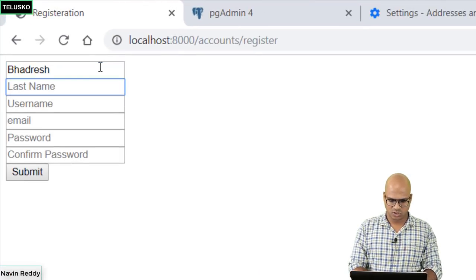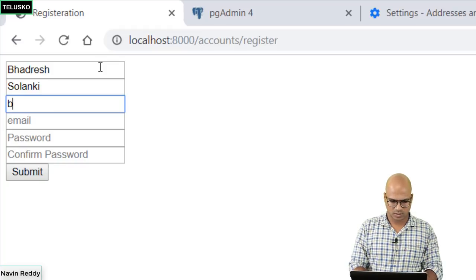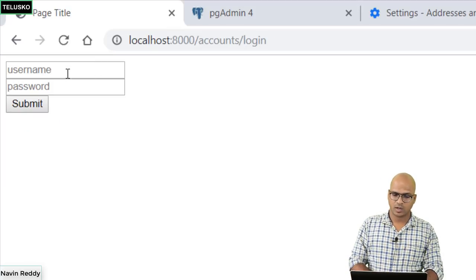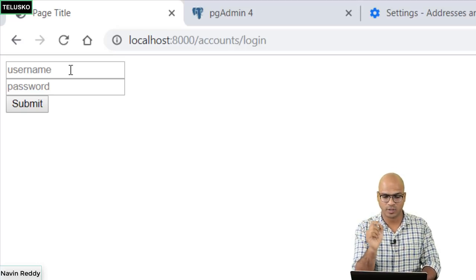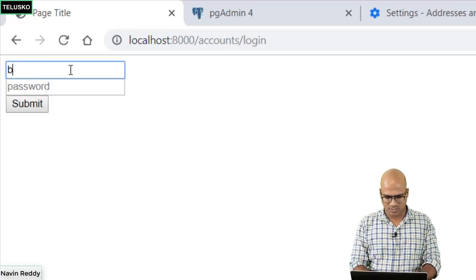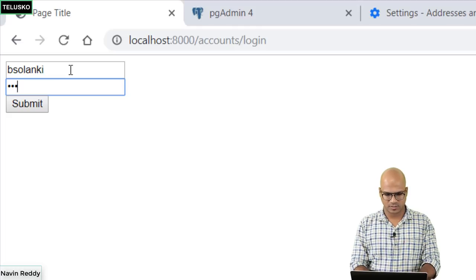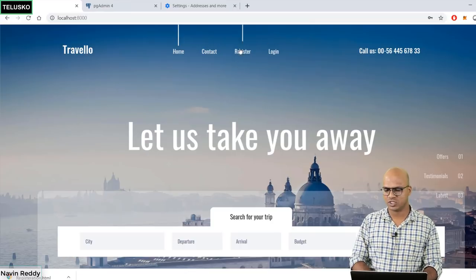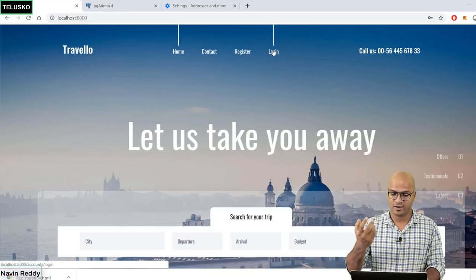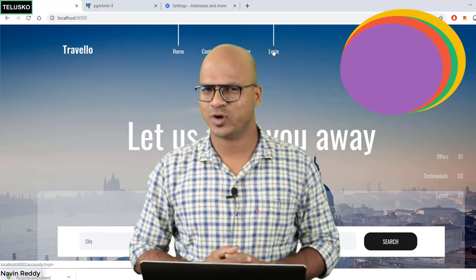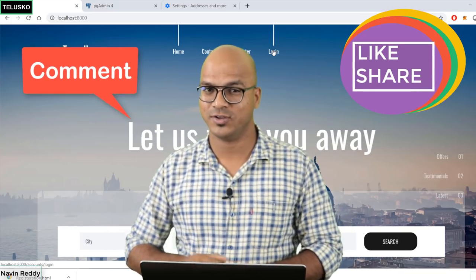Let me also verify registration with a new account. Username is 'bslunky', password is 1234, click submit. After registration we're taken to the login page - that's exactly what we wanted. I enter 'solunky' and '1234', click submit, and it works. The only remaining change is to show the logged-in user's name instead of register and login links. We'll cover that in the next video. Hope you're enjoying this series - let me know in the comments and subscribe.